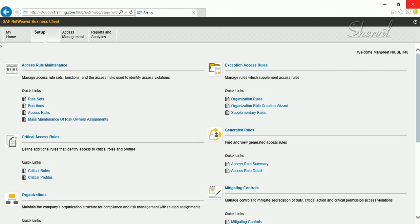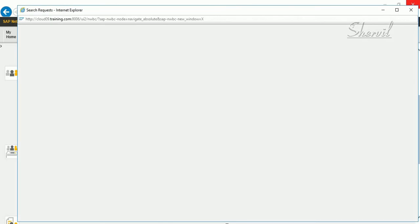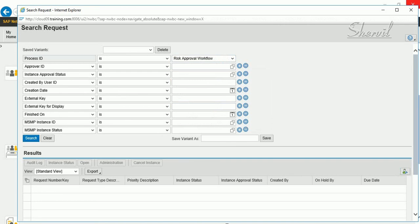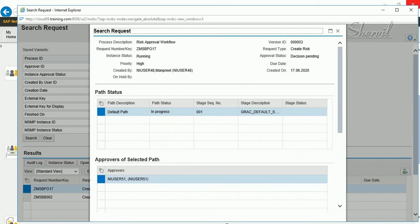After the risk is submitted, the risk owner logs into NWBC — the GRC system. Go to Access Management and click on Search. Select the Risk Approval Workflow and click on Search. You will see the risk listed with a pending decision. Click on Instance Status — this gives you details about the flow: who the approvers are, who the risk owner is.